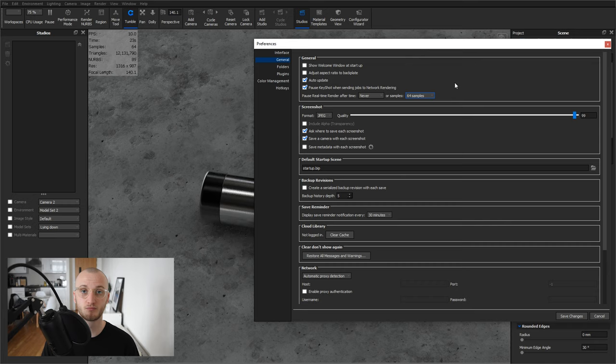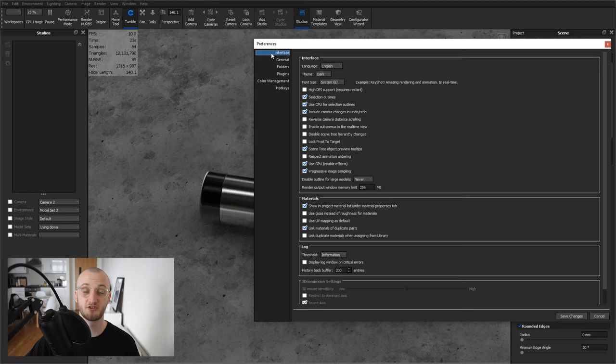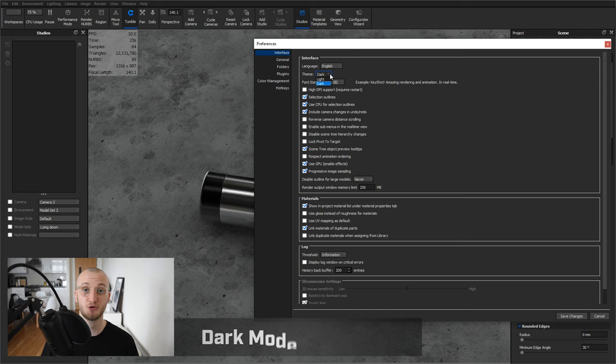While we're in this menu as well, if you want to go over to Interface, we've also got the option to choose a theme. If you're currently using the light theme, make sure you change that over to dark. Not only is it much cooler, but it also is less tolling on your eyes if you're working in a darker environment.